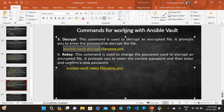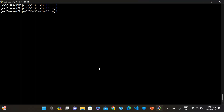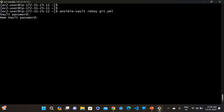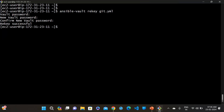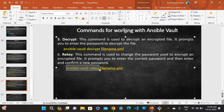The 'rekey' command is used to change the vault password. When you run 'ansible-vault rekey git.yaml', it first asks for the old password (1,2,3,4,5), then prompts for the new vault password (1,2,3,4,5,6), and asks you to confirm. Rekey successful — the password has been changed.